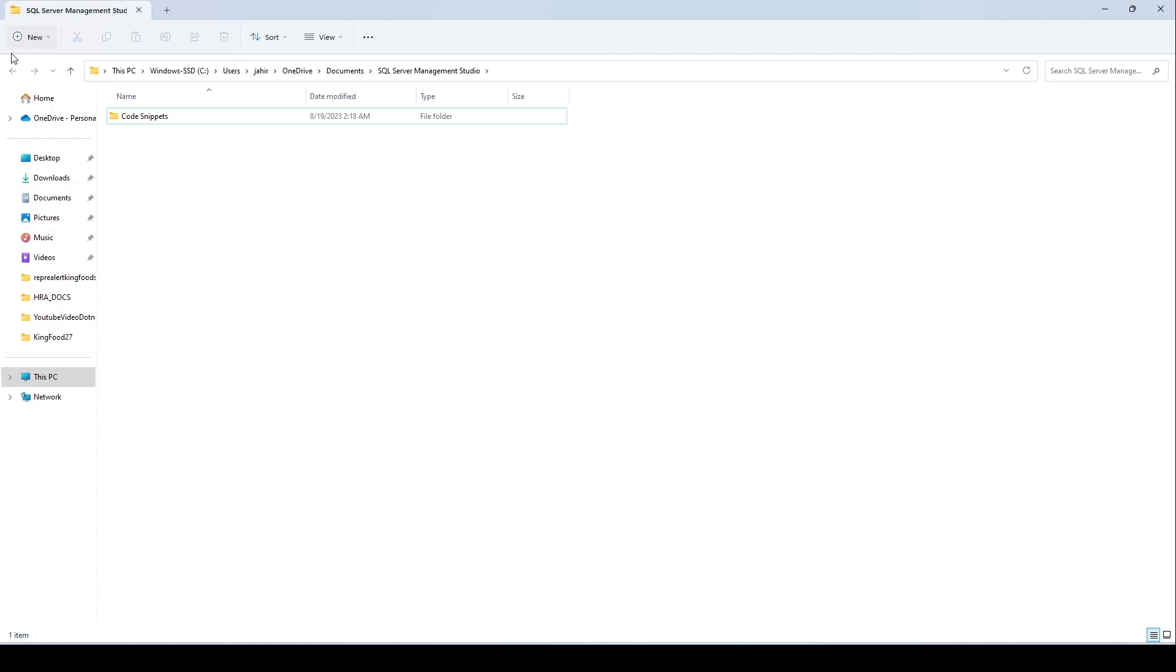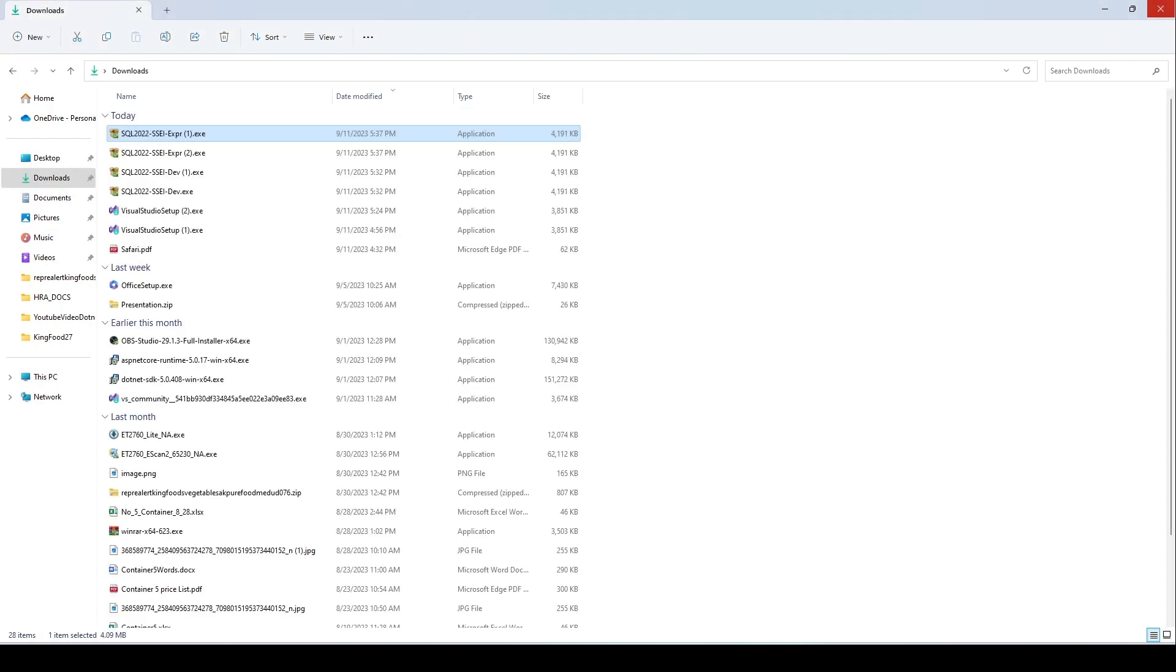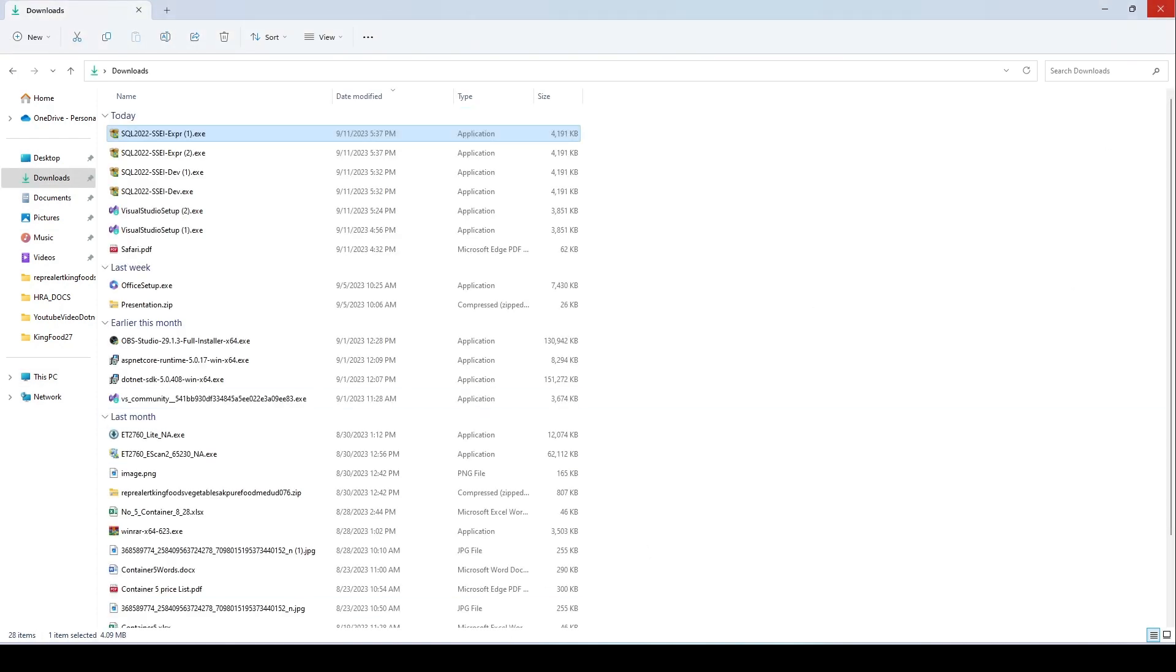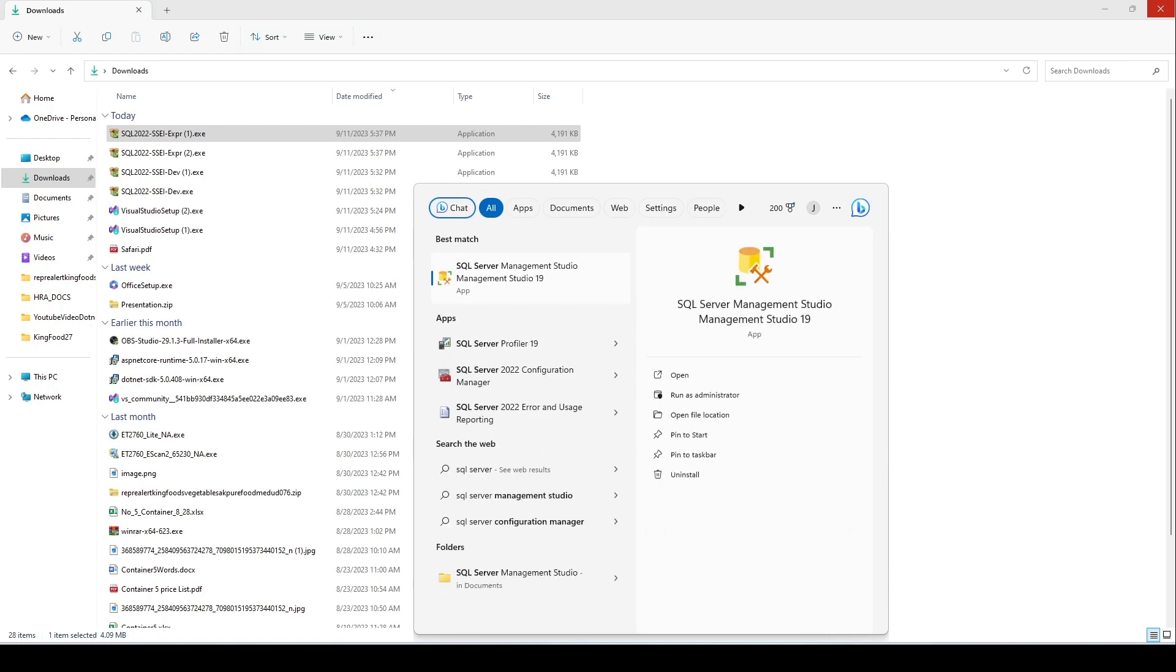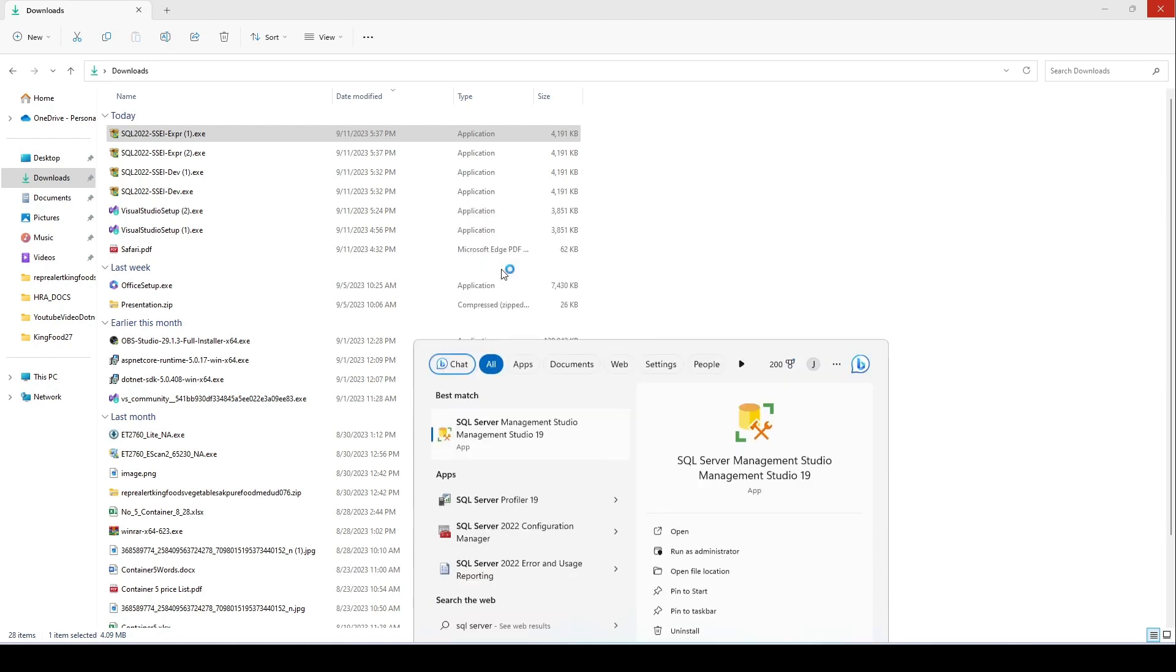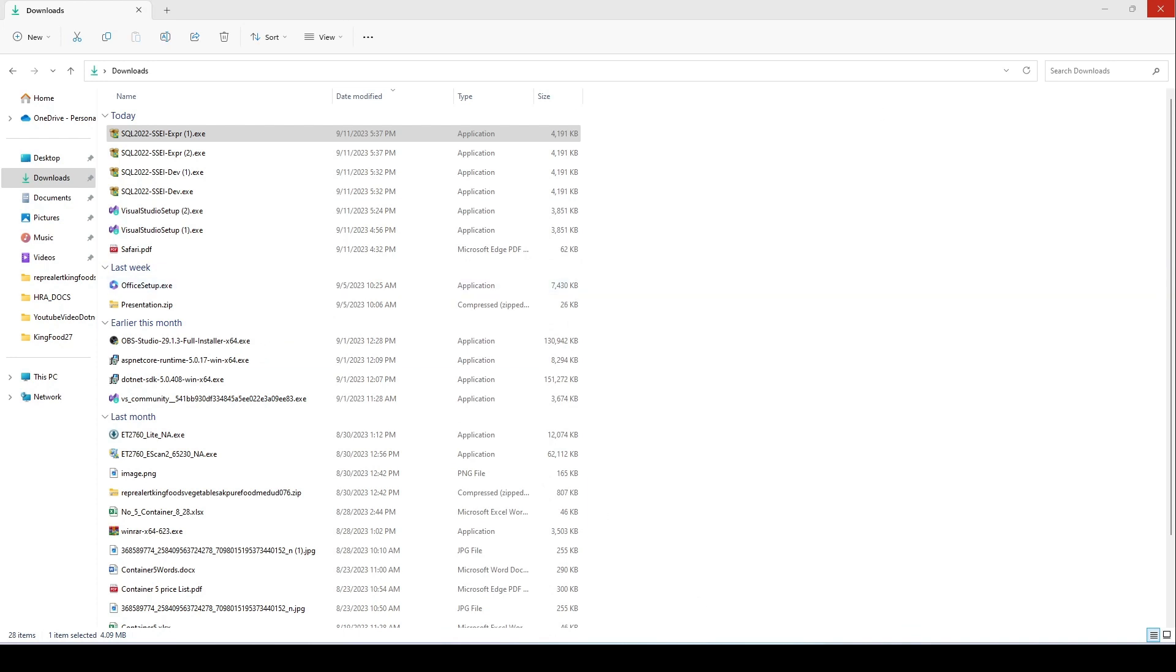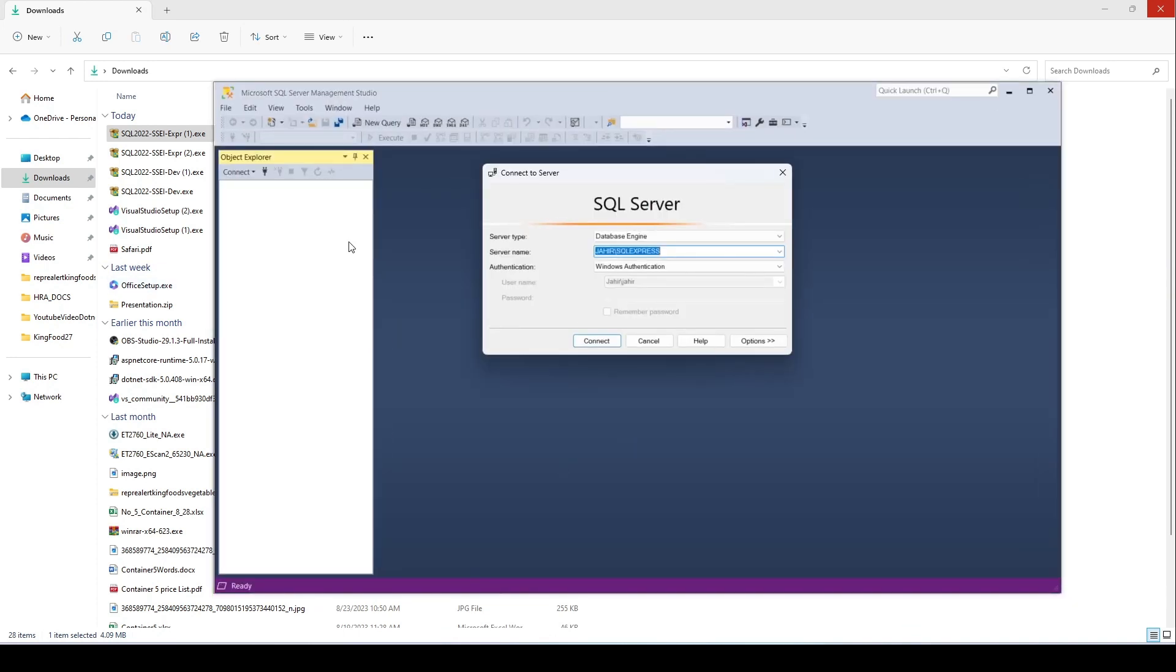Or if you type SQL Server Studio, I can go ahead and click on SQL Server Management Studio and can open it from there. All right, thank you so much for watching the video. We'll see you in the next video.